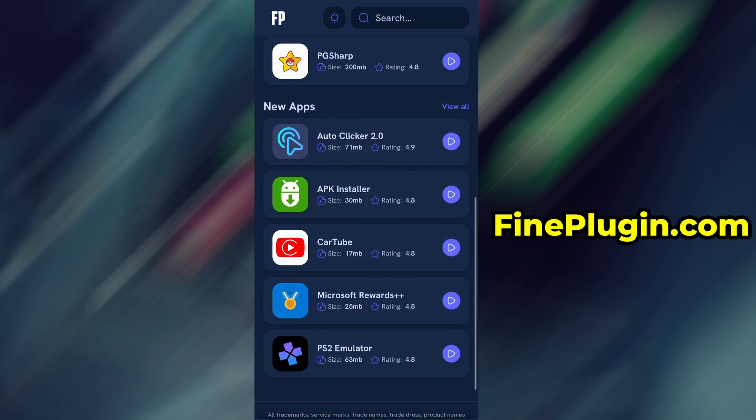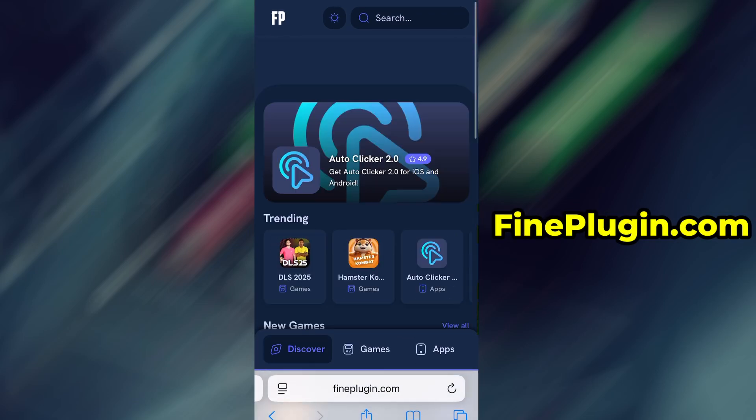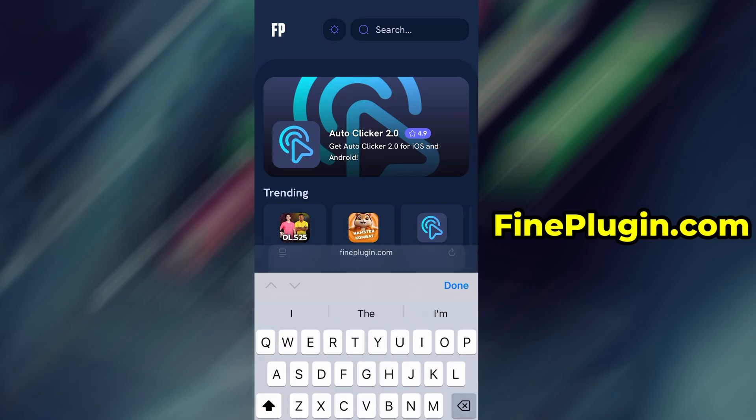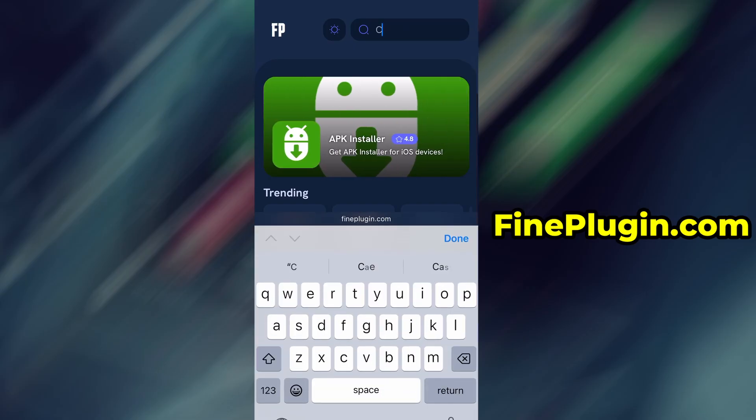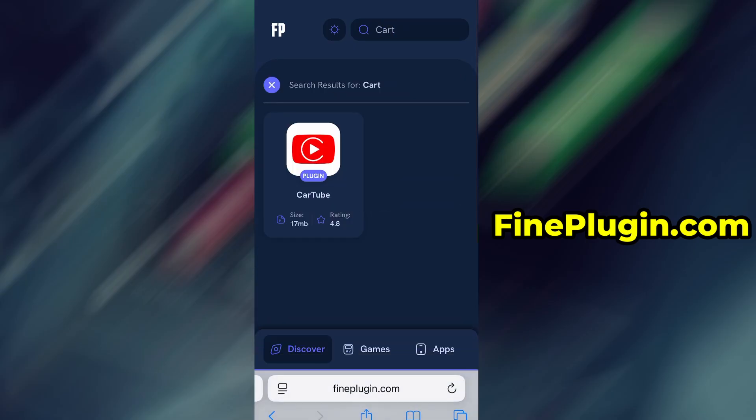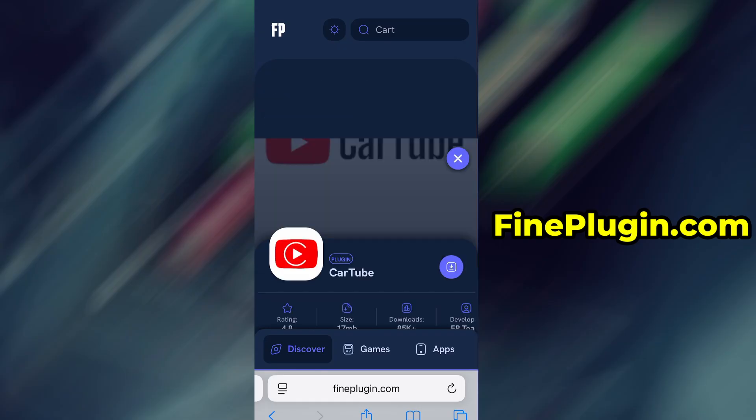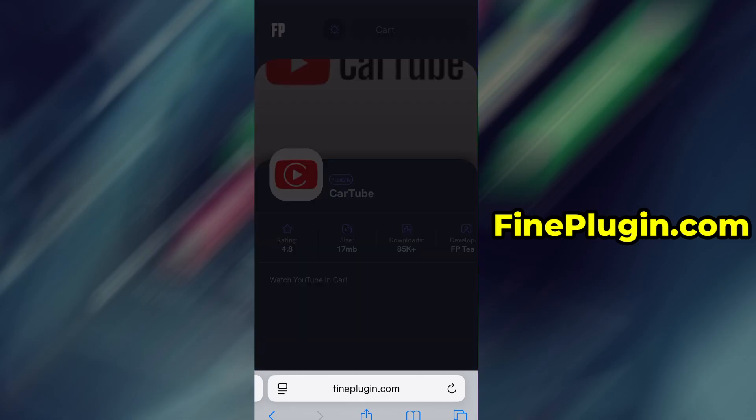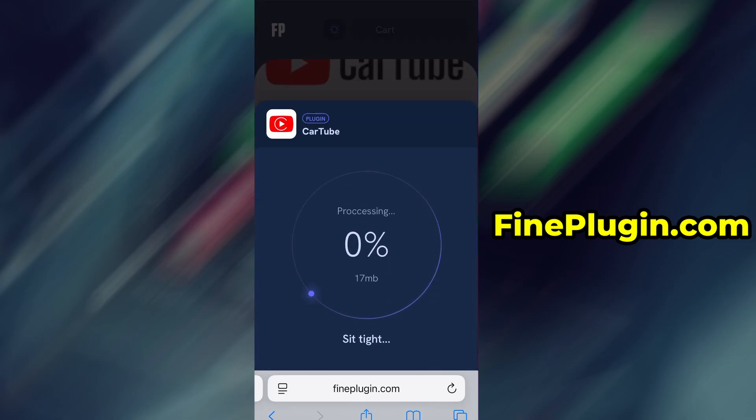This is a reliable platform that offers various modded and helpful tools. Use the search bar to look up CarTube and select it from the list of results. You'll be taken to a detailed page with info like download stats and user reviews. Just hit the Download Now button and the download process will begin.